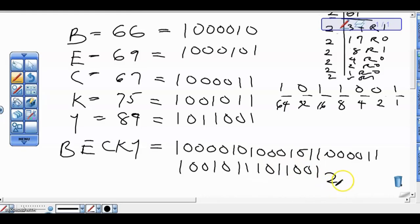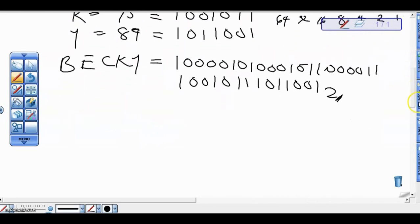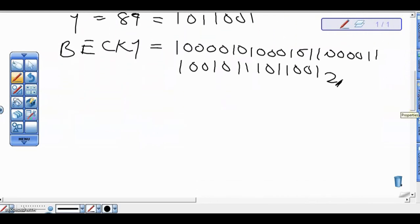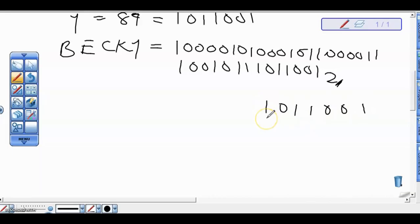It's also possible that we are given a binary value and asked what character it represents. So we are given binary values and asked what they mean. What you are going to do is write out those values in groups of seven bits. Writing in groups of seven, the first group is 1001101, the second group is 1101001.